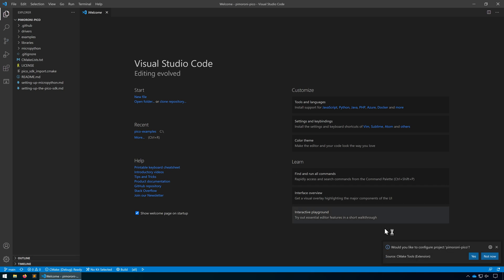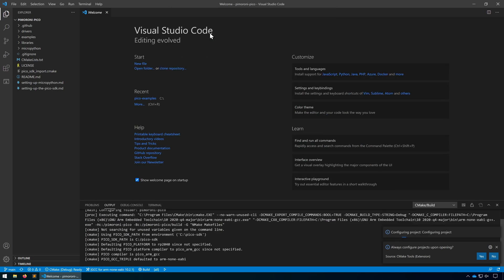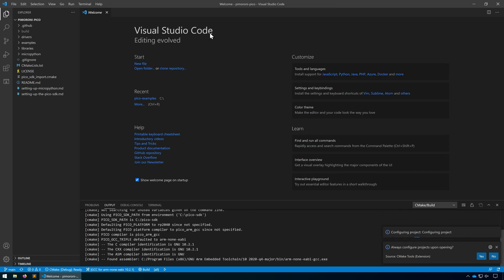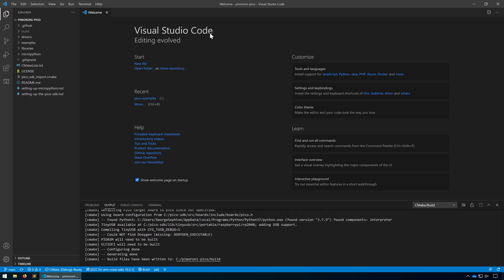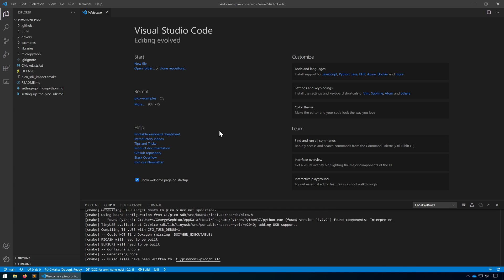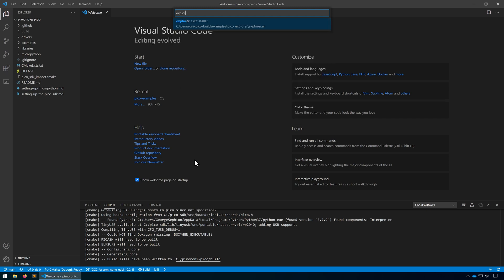Let's go to File, Open Folder and open the folder we just downloaded. As with the last one, let's click Yes to configuring the project and we're going to go with GCC for ARM. Once loaded, let's head to the bottom and make sure we're only building the Pico Explorer demo. Type in Explorer, click on the executable, and then let's click Build.